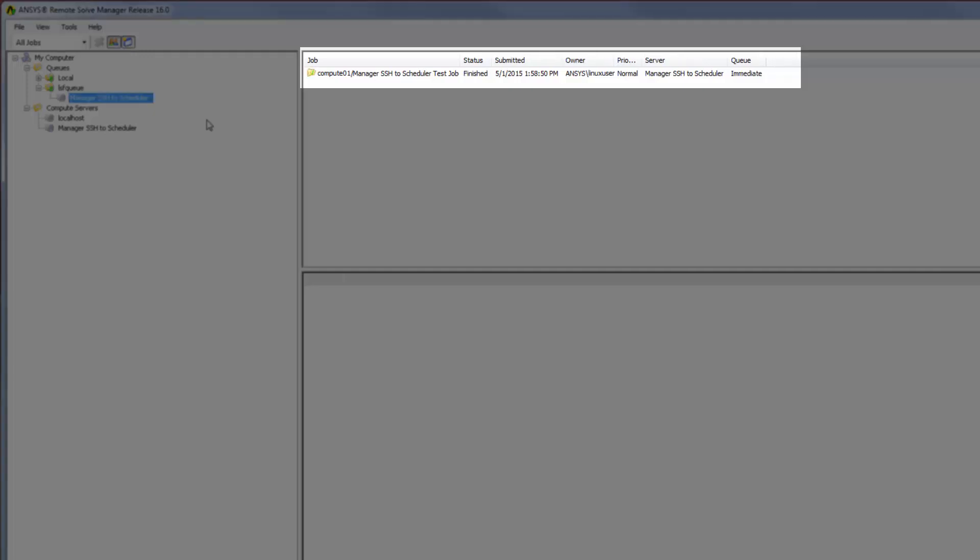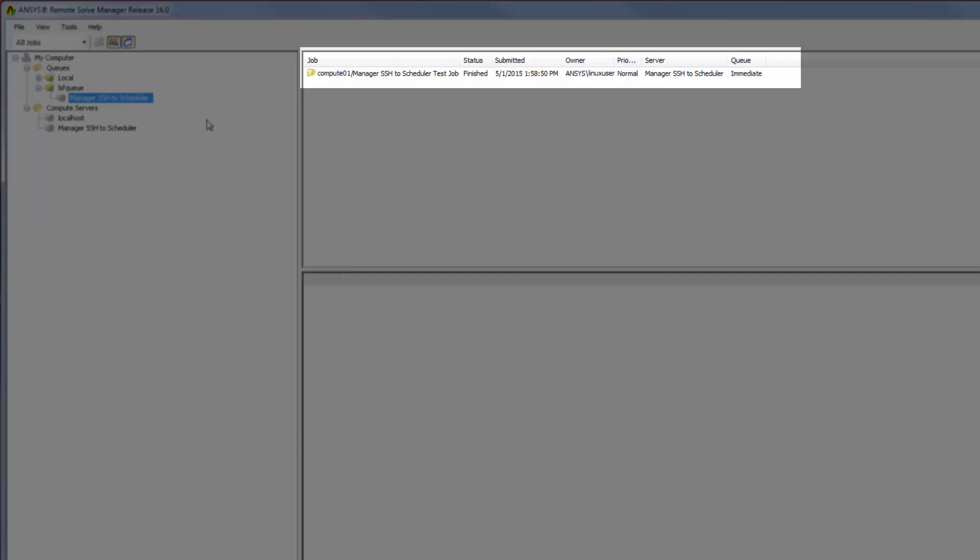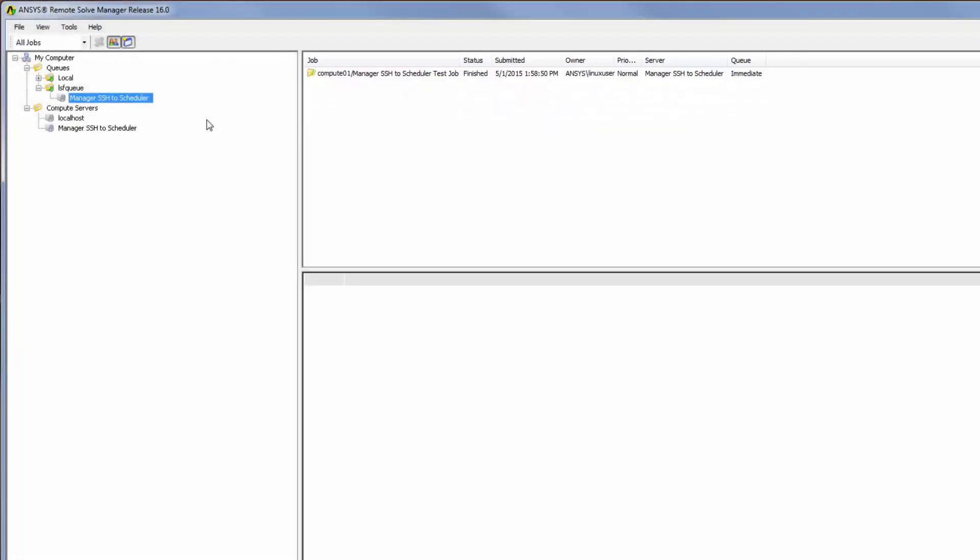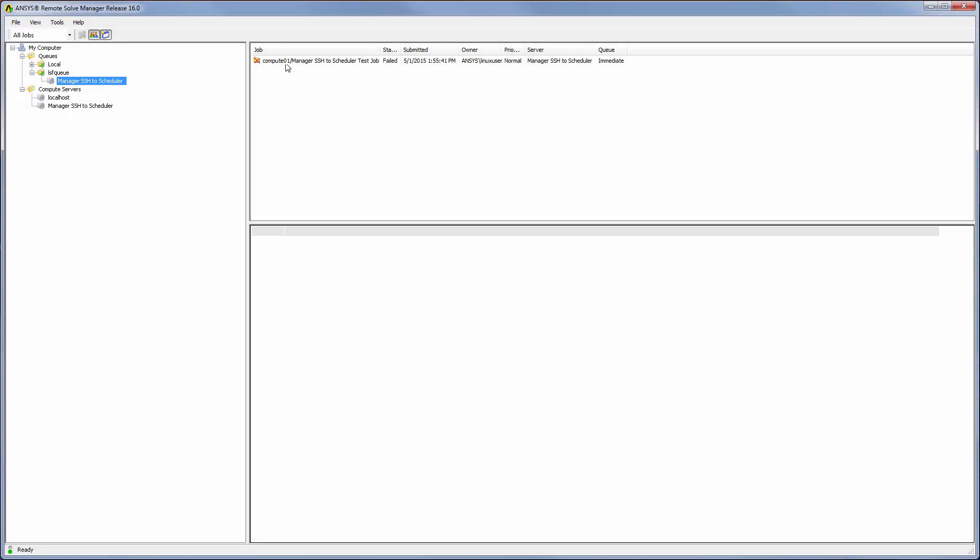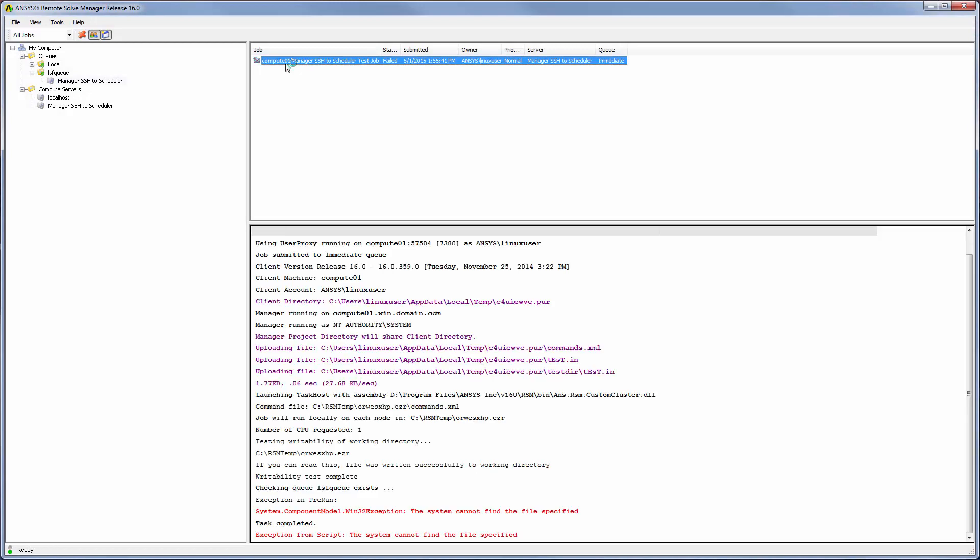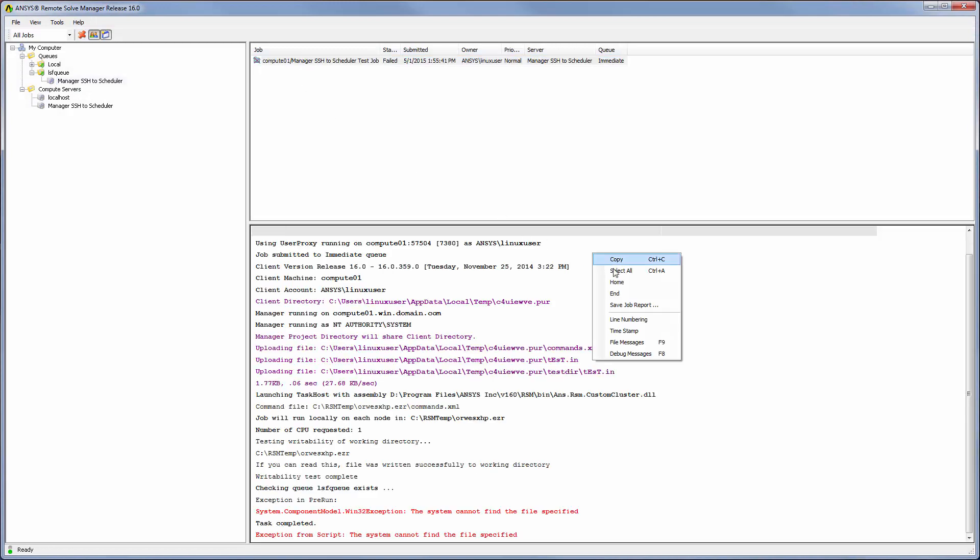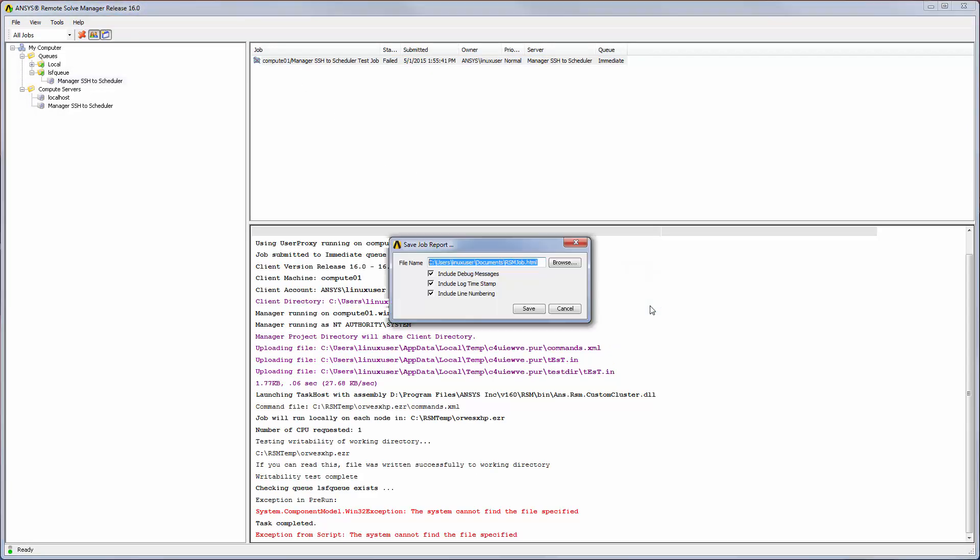I can see that the status is finished, which indicates that the compute server is properly configured. If the job were to fail, I could right-click in the job log view and select Save Job Report, then send the saved job log to customer support for troubleshooting.